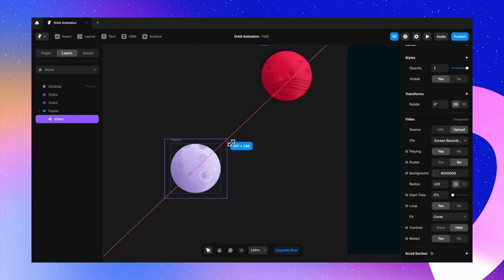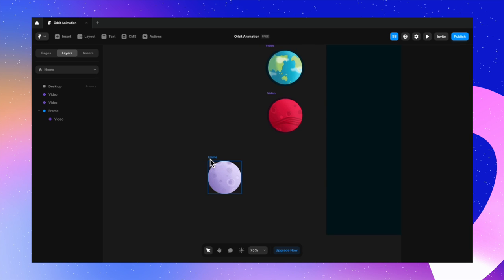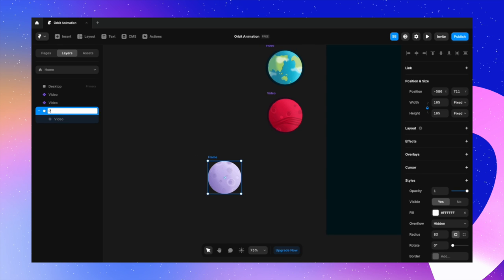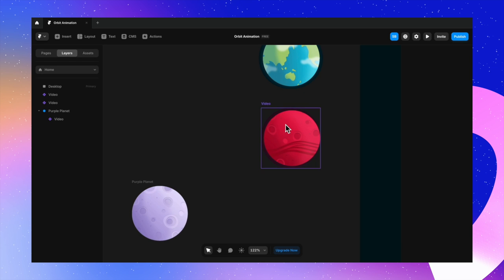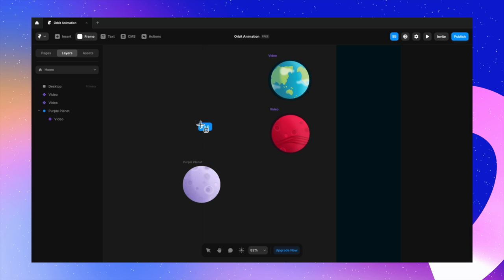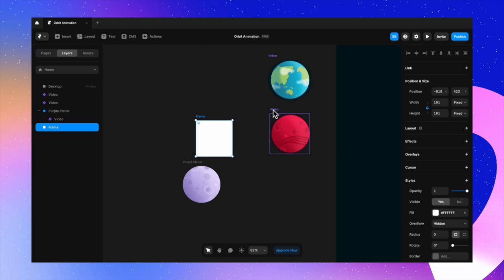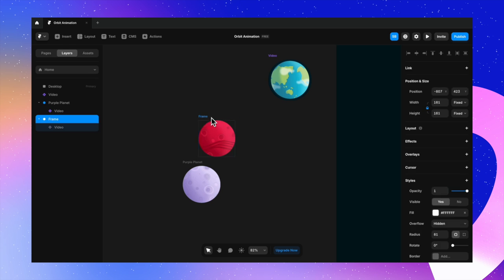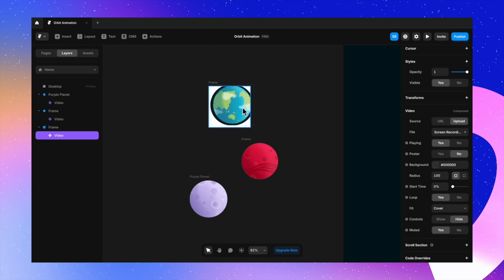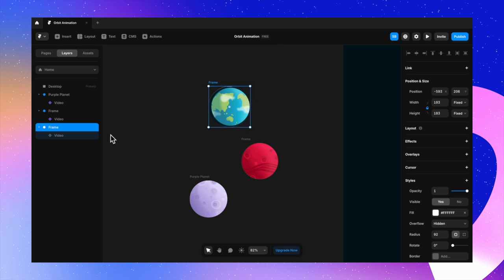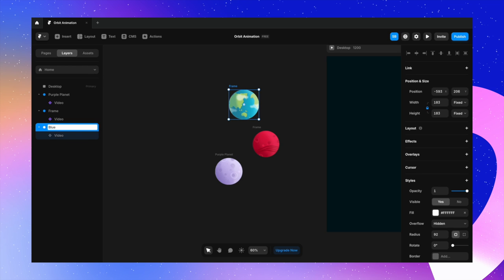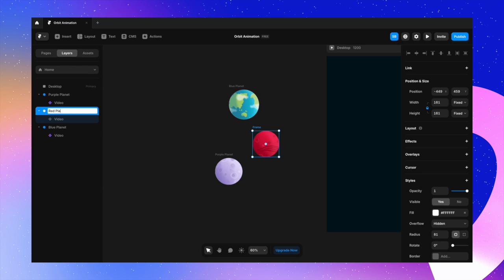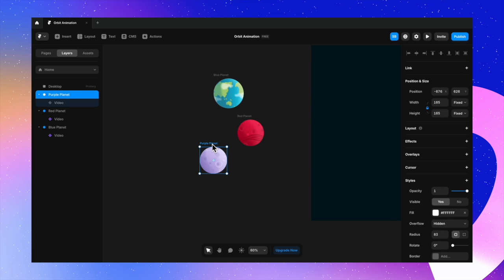I'm adjusting the video so borders aren't visible, giving it a clean circular planet look. Let's call it 'purple planet' — I'm not making a real solar system so random names work fine. I'll do the same for the other planets: create a frame, place them inside, and make the corners circular to get rid of uneven edges from screen recording. I'll call the others 'blue planet' and 'red planet'.